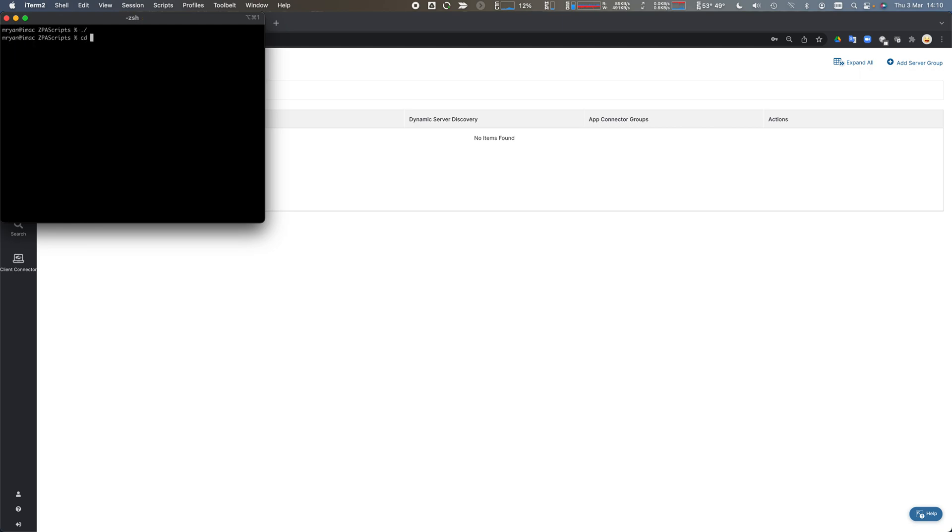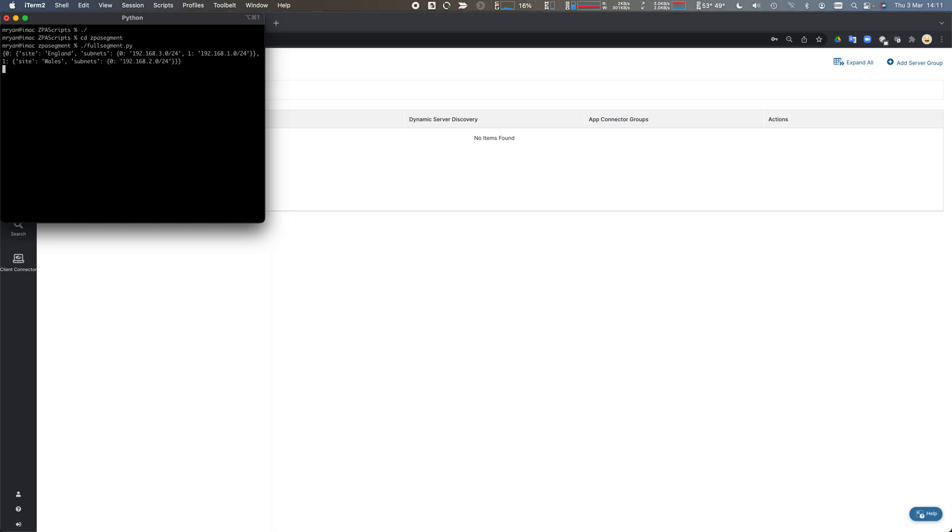If I run that full segment script, it's going to read that configuration file, read in my domain. It's going to output to the screen the sites and services, sites and subnets. We know England is those subnets. We've read this from Active Directory. We've created those, and it's gone ahead and segmented.